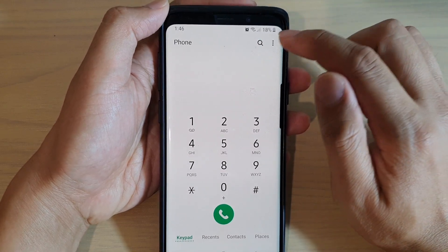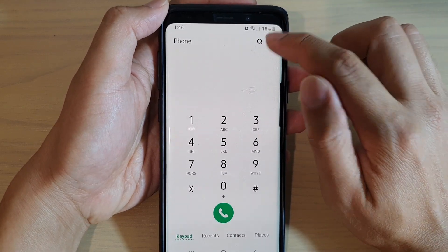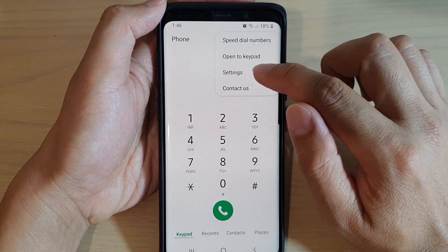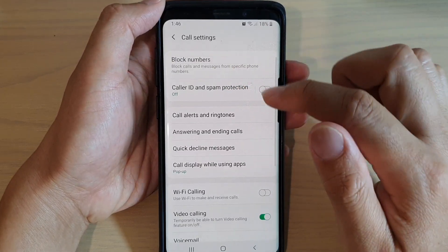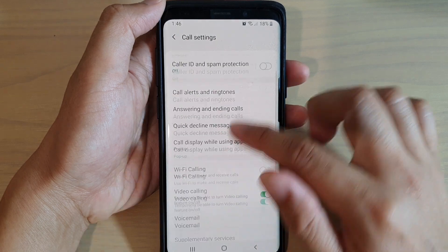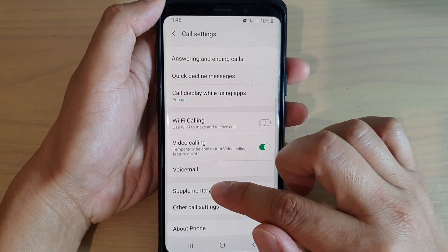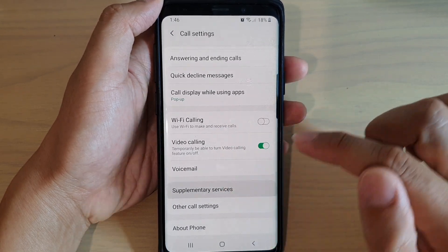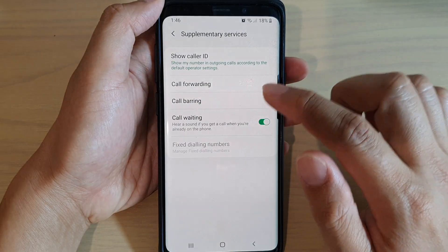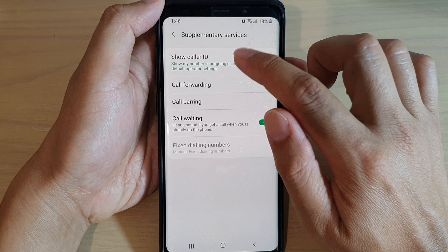Then tap on the menu key at the top and choose Settings. In the Settings screen, go down and tap on Supplementary Services, and then tap on Show Caller ID.